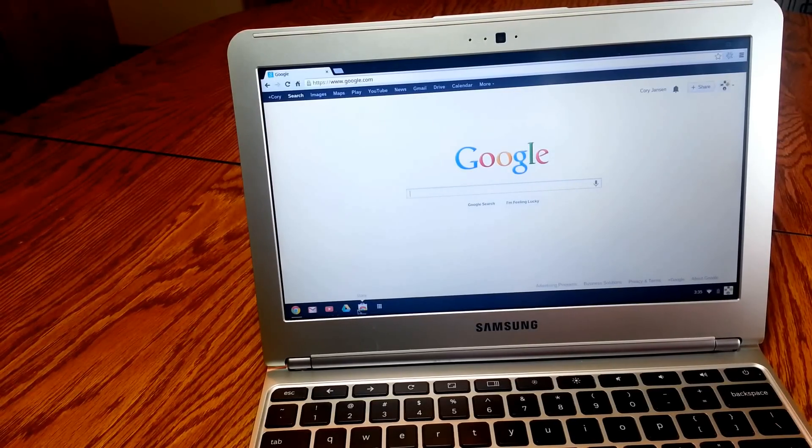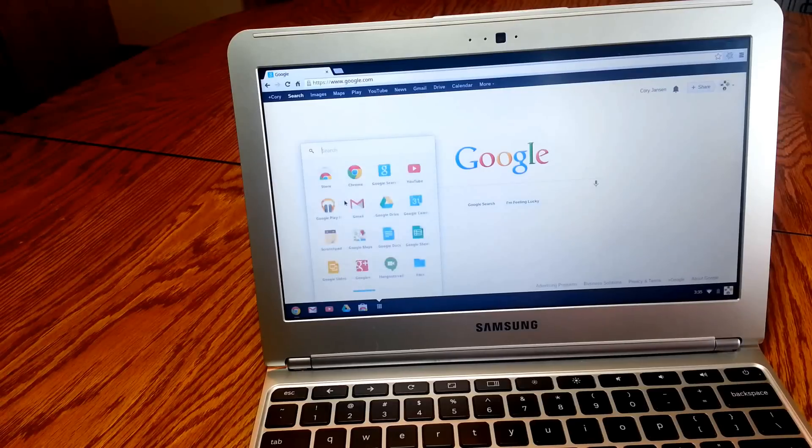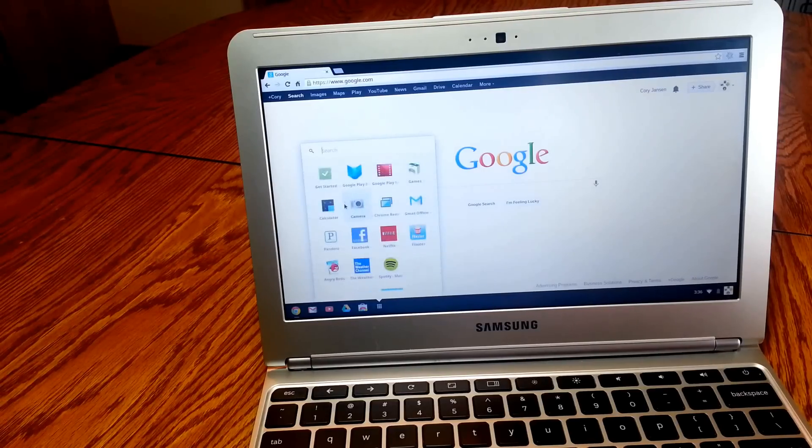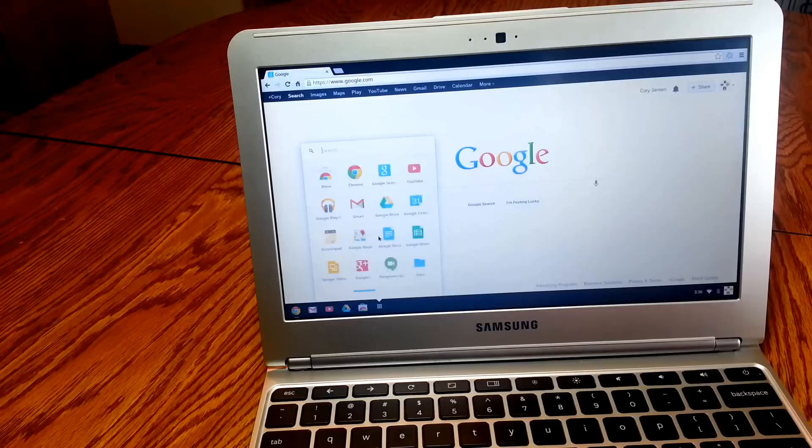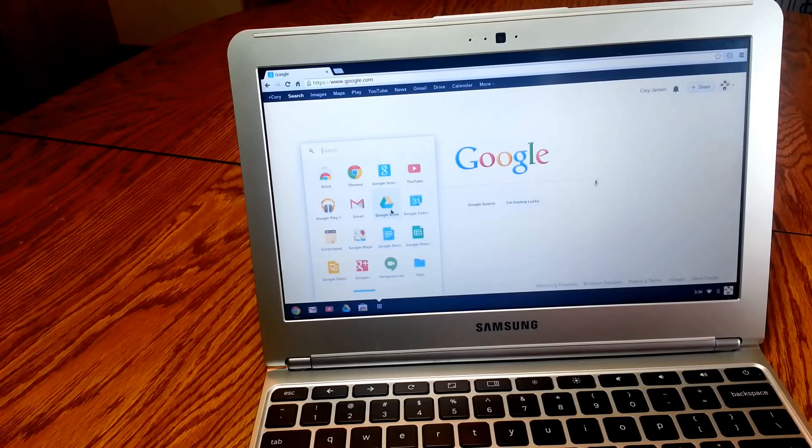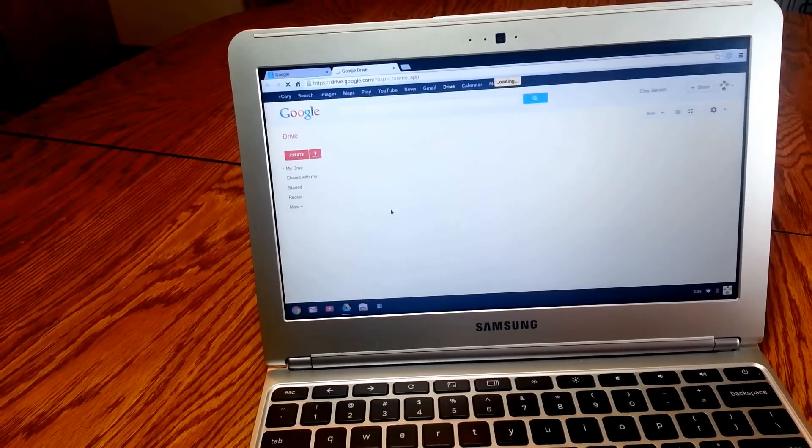Then here's some other stuff I pinned to the start screen. You can click right here, and here's some of the other Chrome apps I got. You got camera if you want to take pictures, calculator. Here's some I installed. Hangouts, Google Docs, Google Drive. I'll load up that.